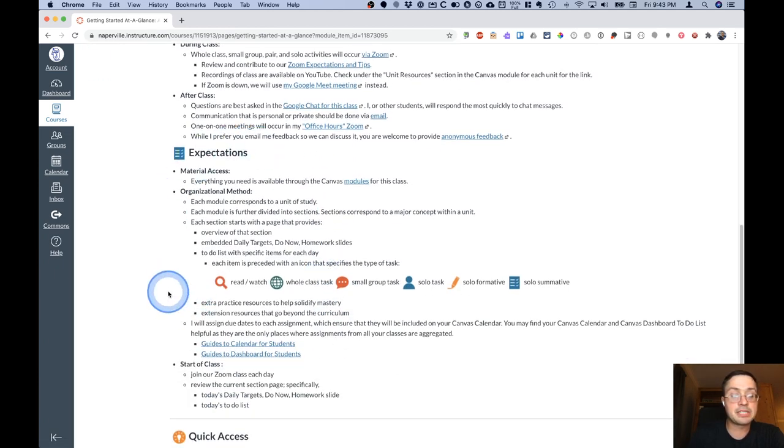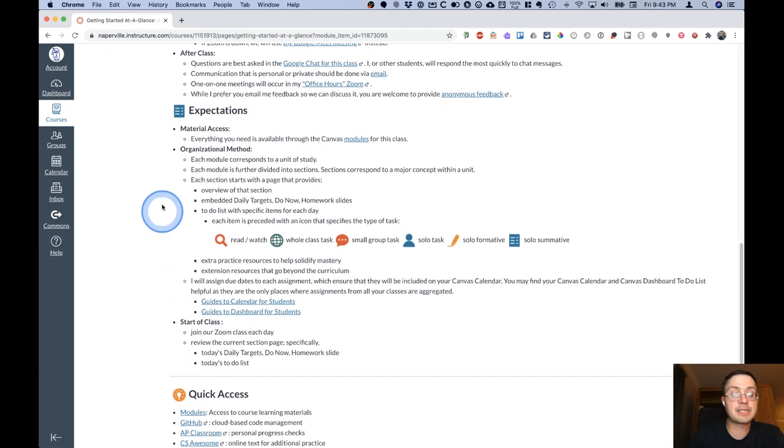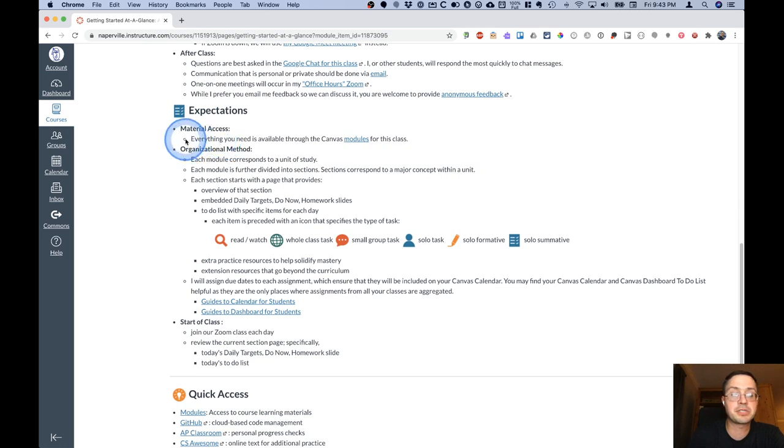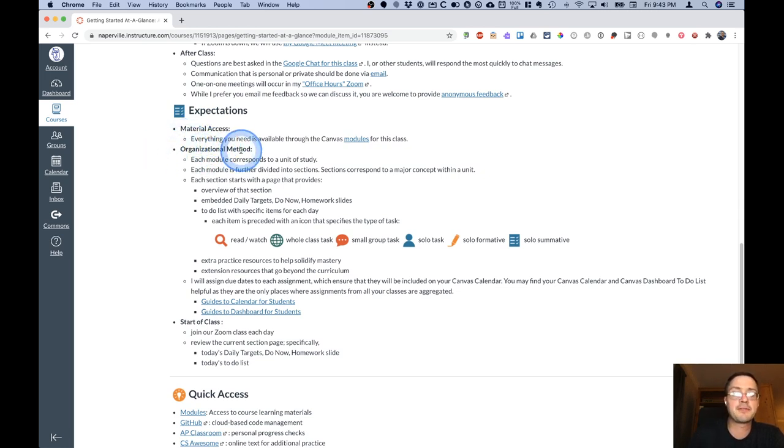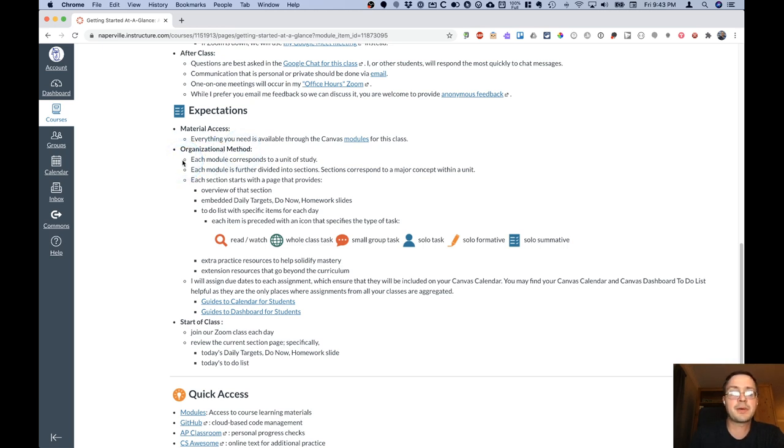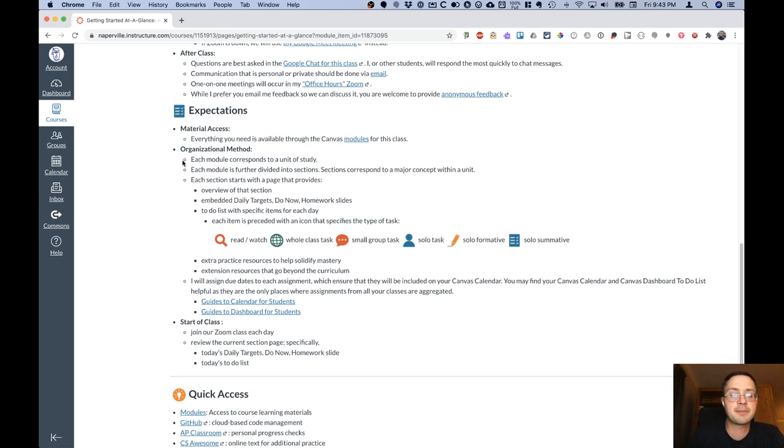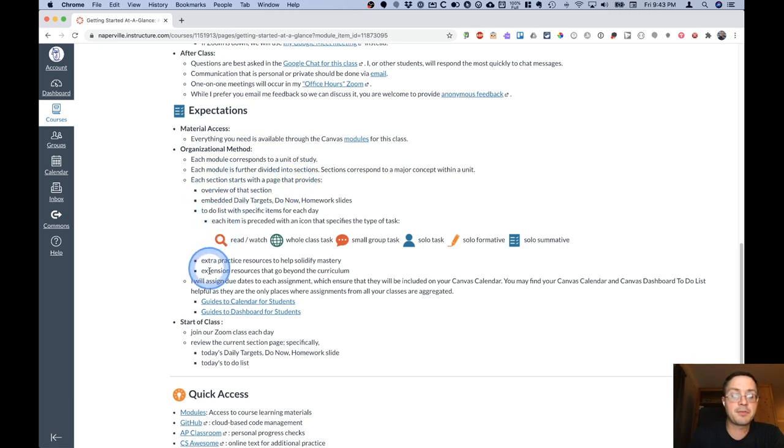I have a little bit of a section here on expectations in terms of where you get access to different materials, which is all through the Canvas modules. I explained the organizational method for this class. Basically, each module corresponds to a unit of study. Each module is divided into sections. Each section corresponds to a major concept. Each section starts with a page that has the following information in it, like we just saw with the introduction page a moment ago.